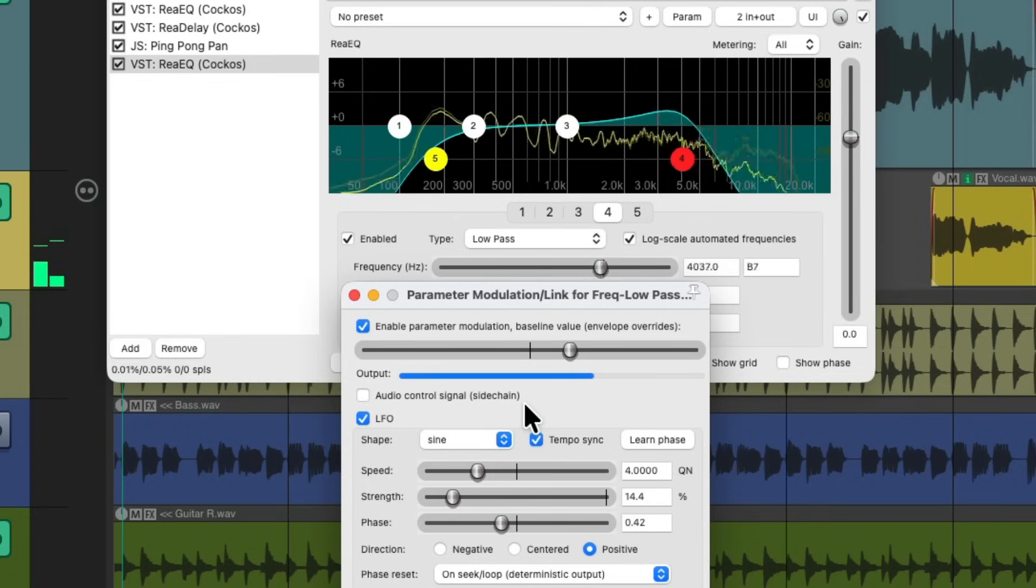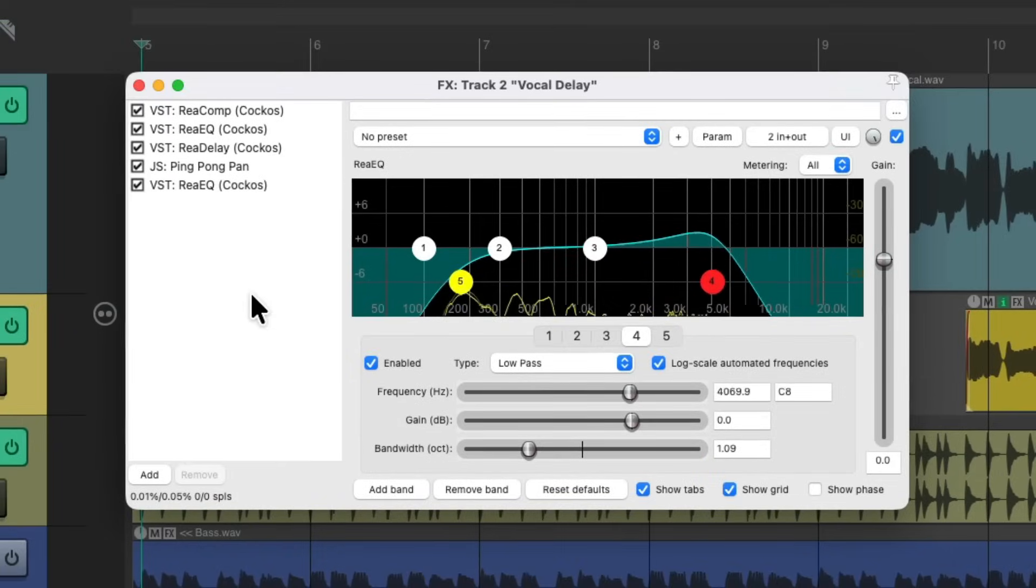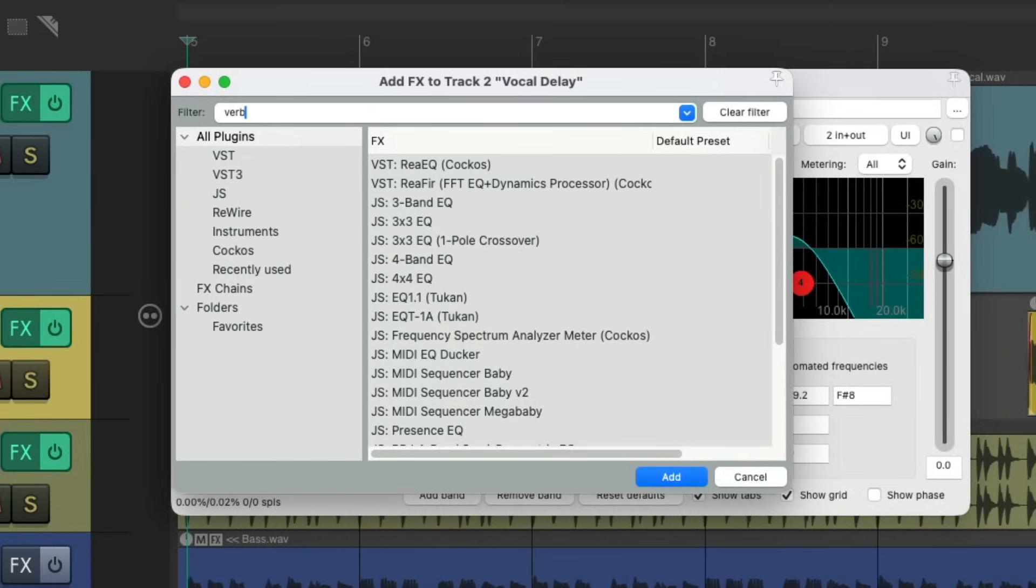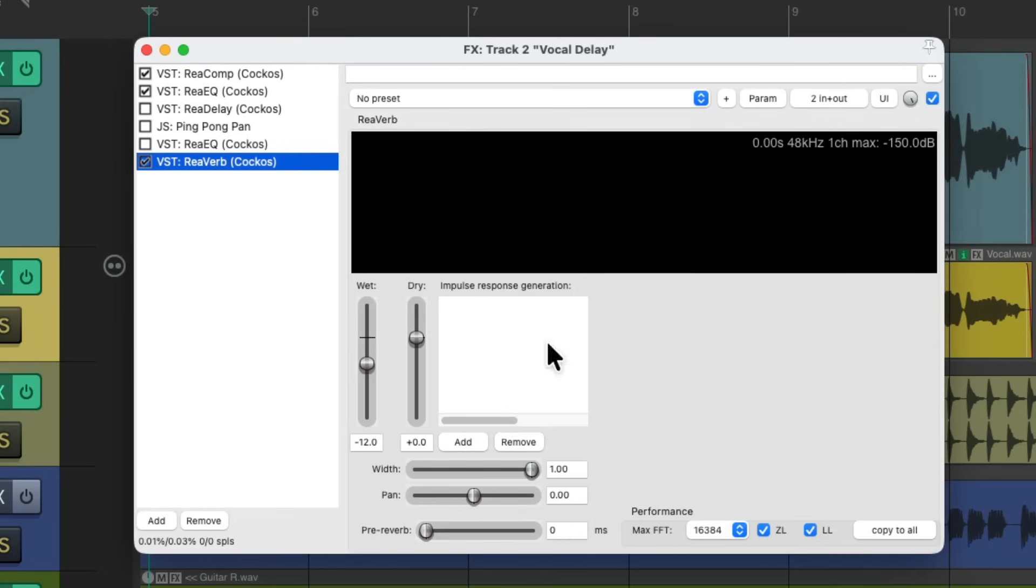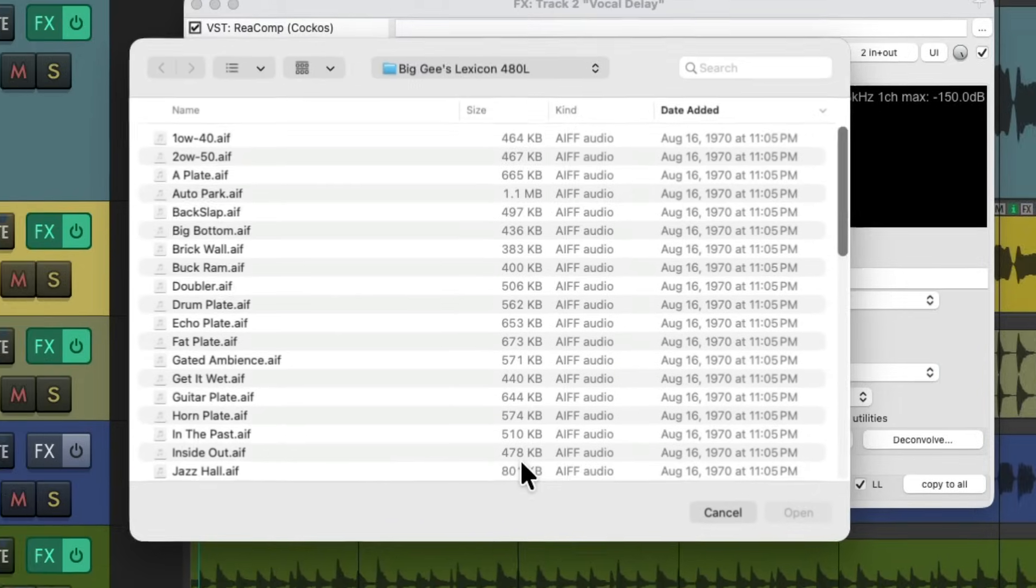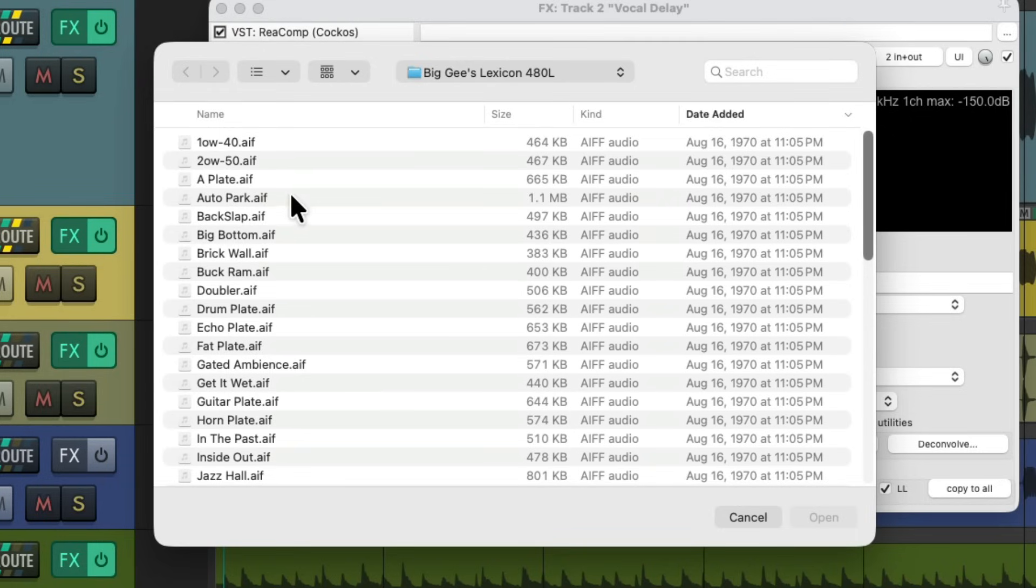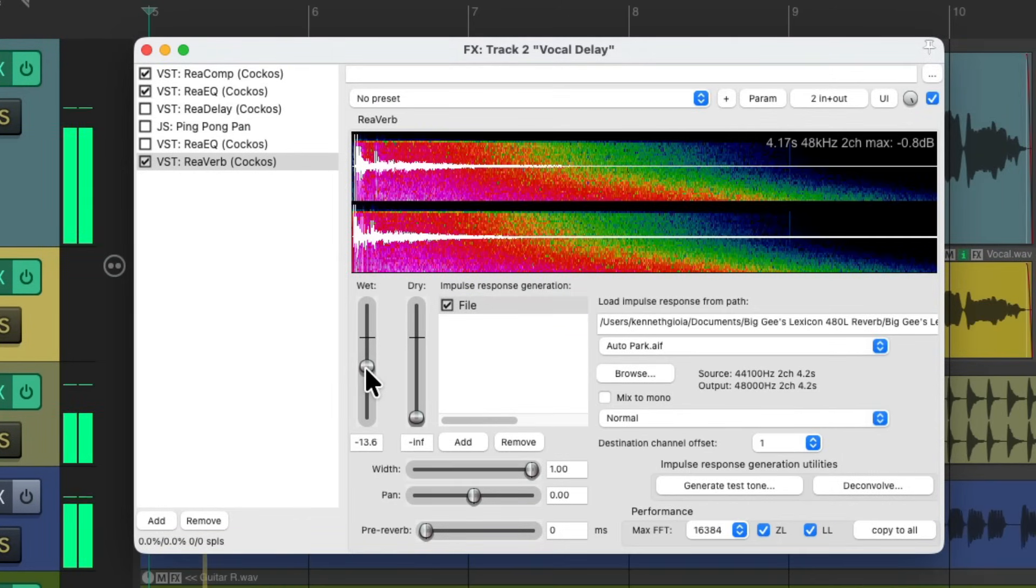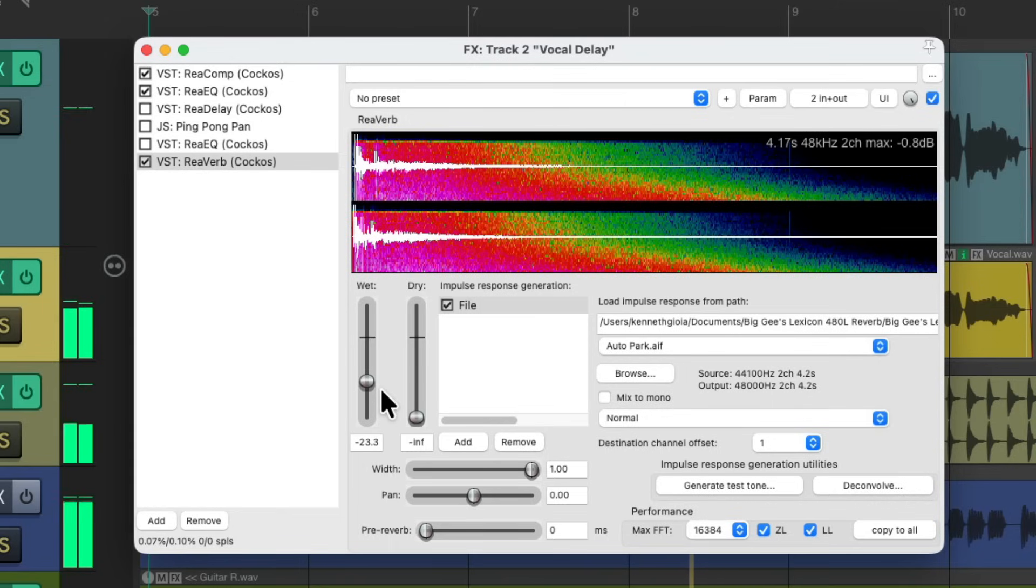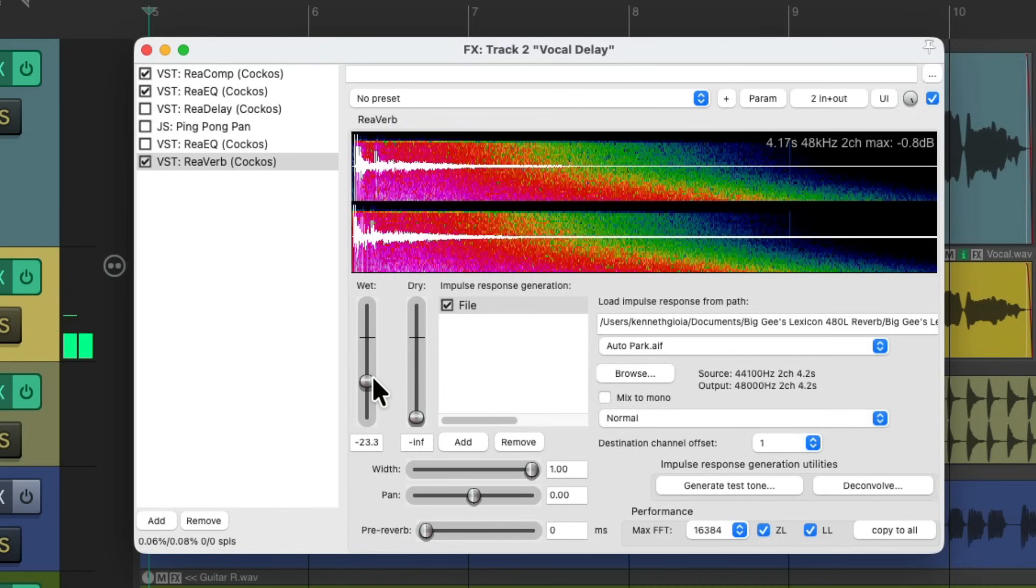And again, we could do this with any effect we want. Now, instead of doing this with a delay, let's turn these off. Let's use a reverb instead. I'll choose reverb, I'll use a file I downloaded from the internet, which I'll leave a link to in the description below for some free IRs. I'm going to choose Auto Park. Again, we'll turn down the dry and just have the wet. So just those lines have that reverb.